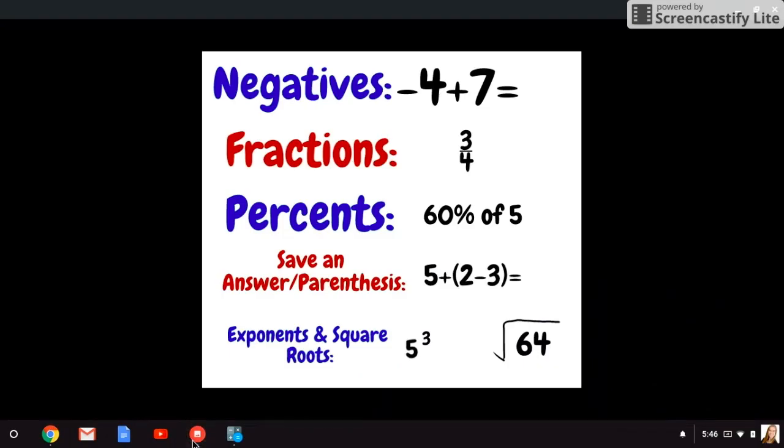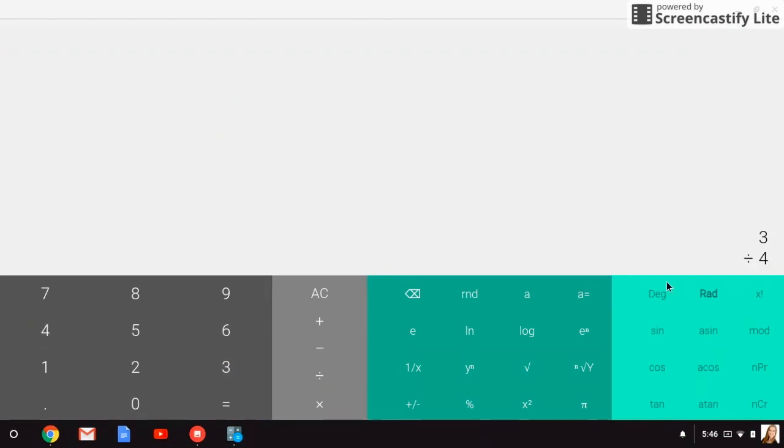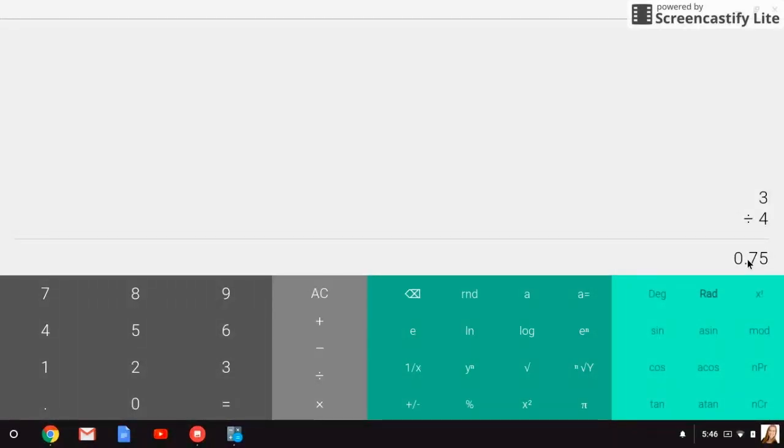Next up is fractions. Here we need the fraction three-fourths. If I want to put that in my calculator, as a reminder, three-fourths is really the same thing as three divided by four. So I'll just type in three divided by four. It's going to look like this over here, so it's not going to appear like a fraction. But when I press equals, I still get 0.75, which has the same value as three-fourths.